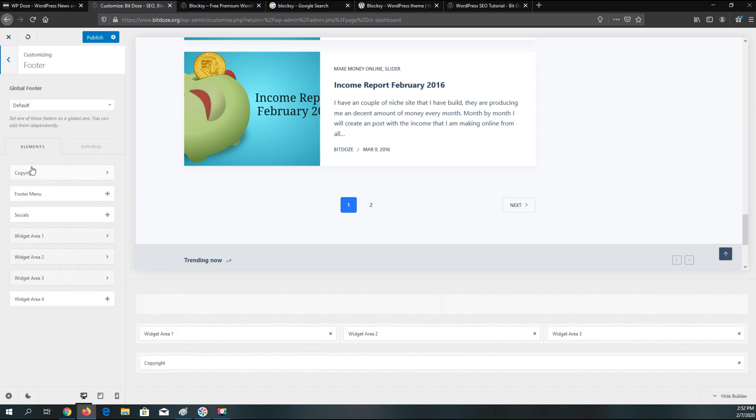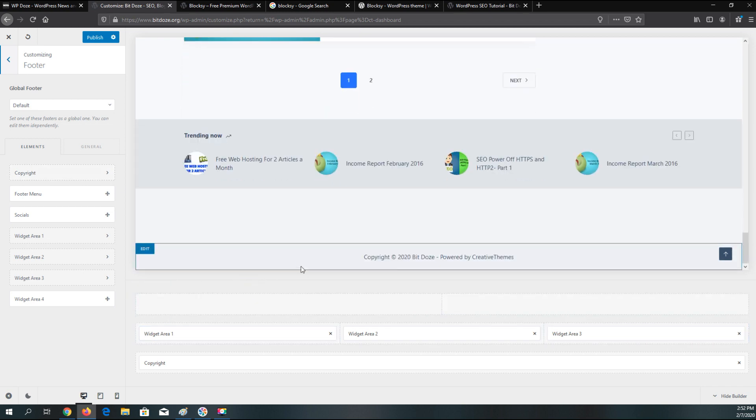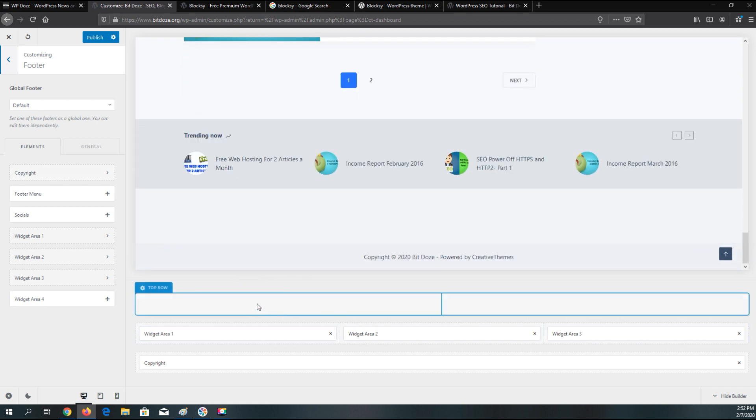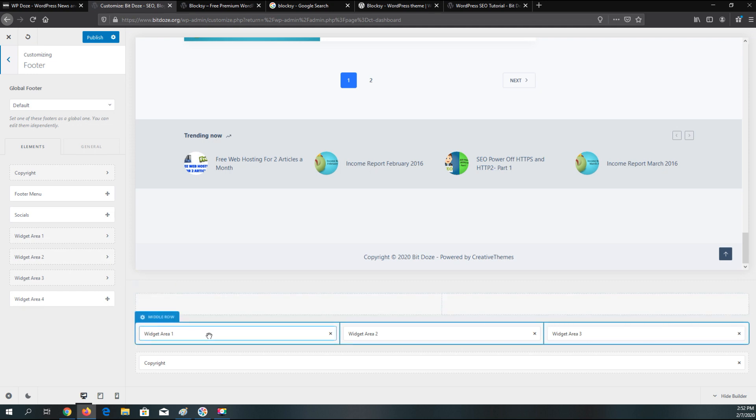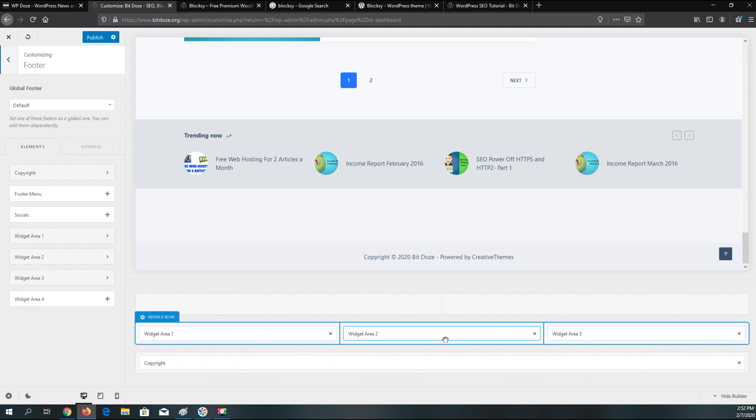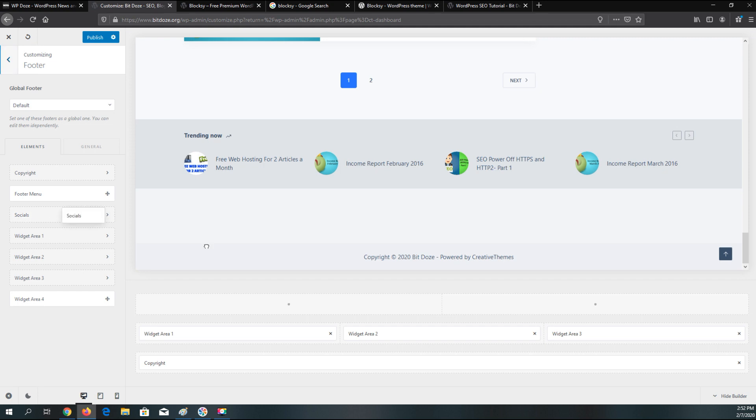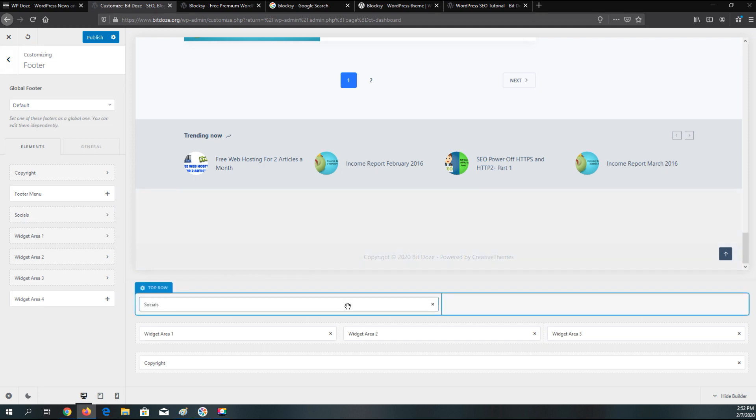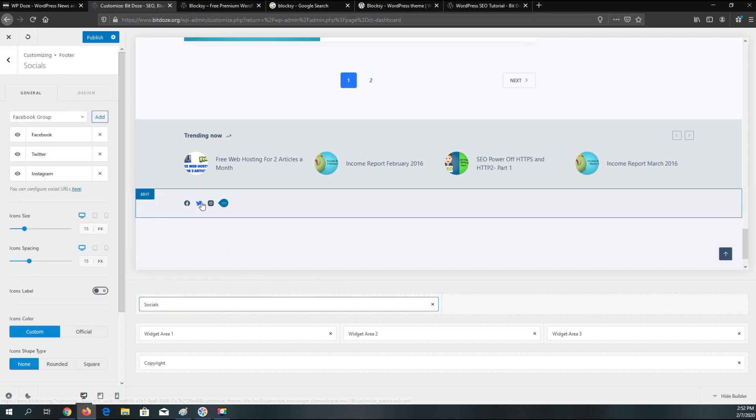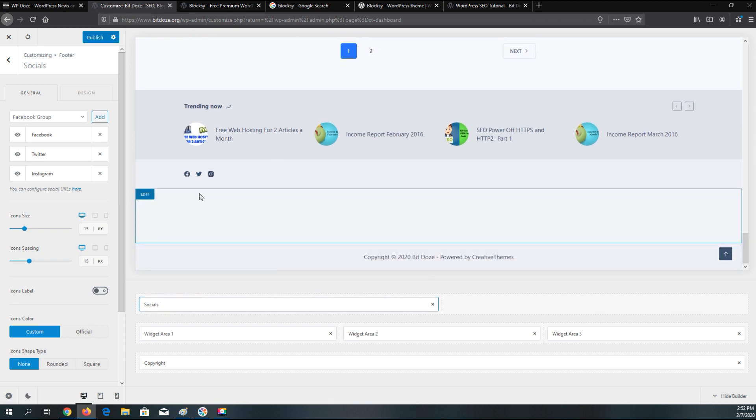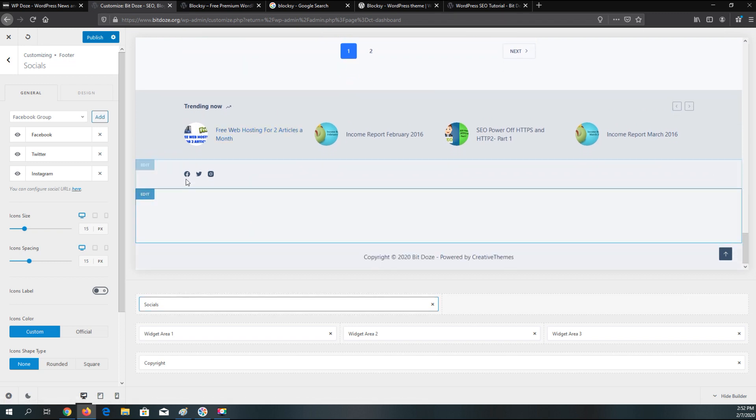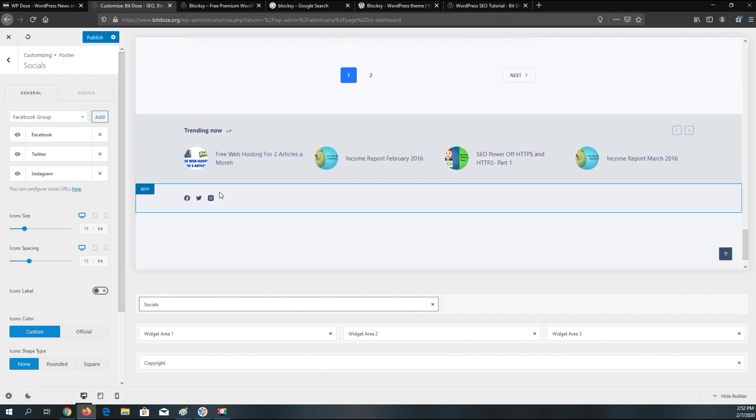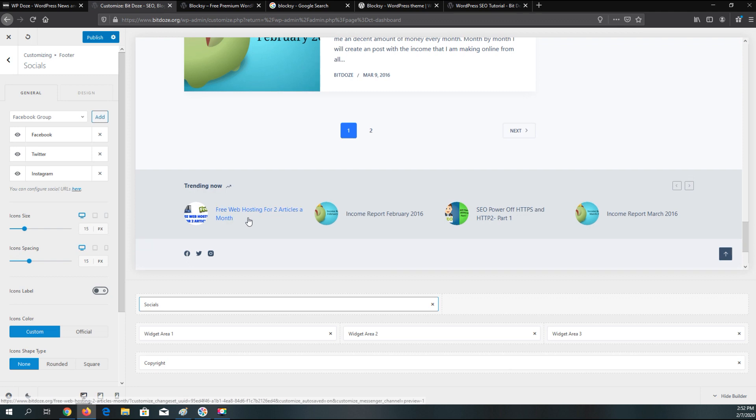We have the footer options. Here you can customize the footer area. How would you like to show it. We have here also top row that you can use to add different elements. We have the widget area, copyright. You can modify this as you like. You can add even some social. It can be customized very easily.